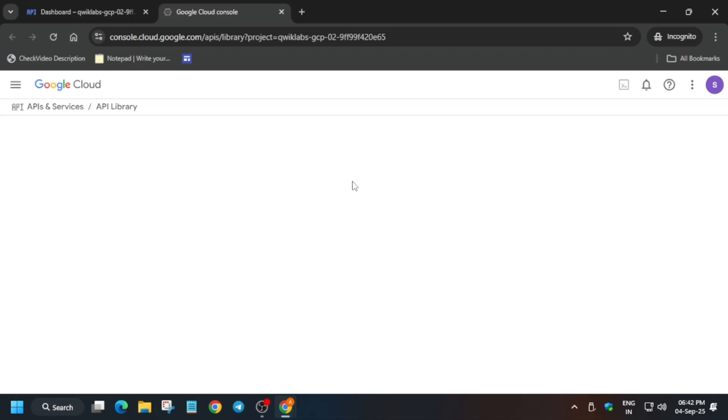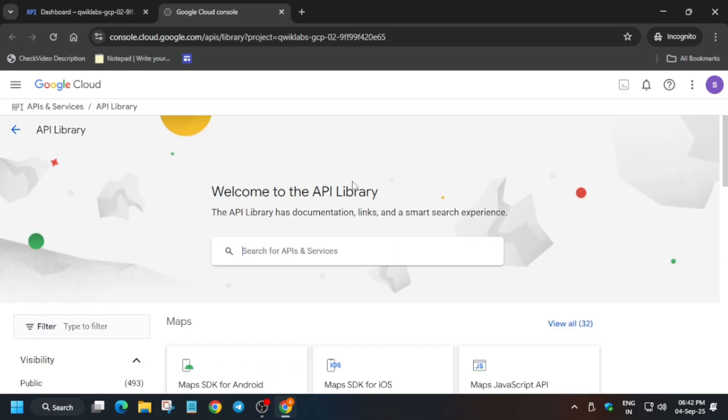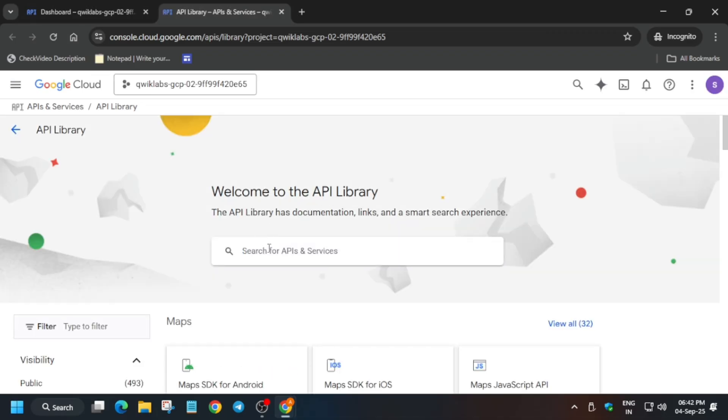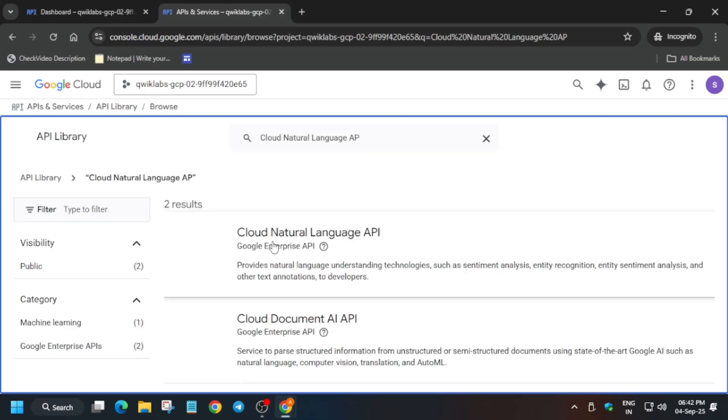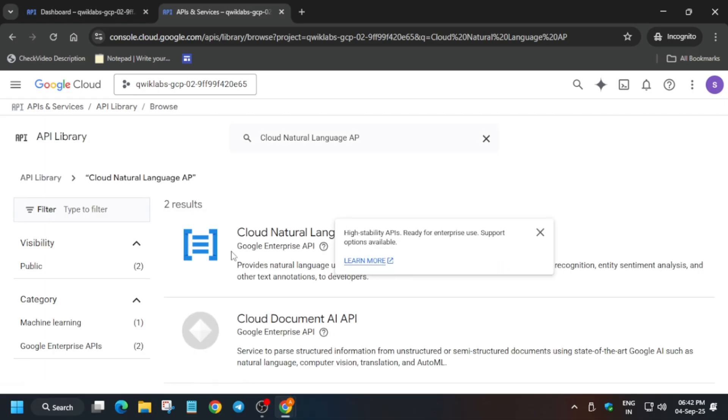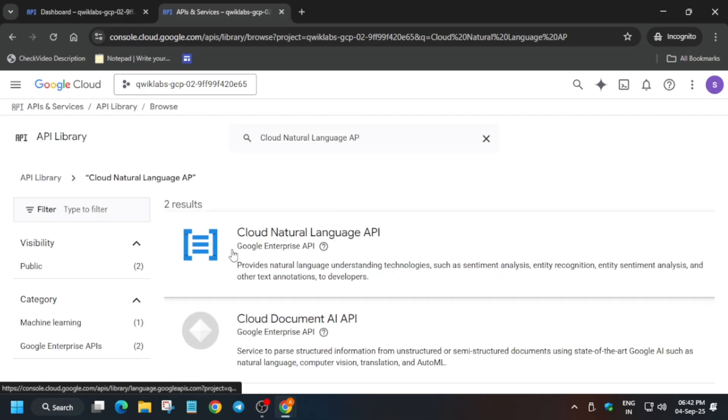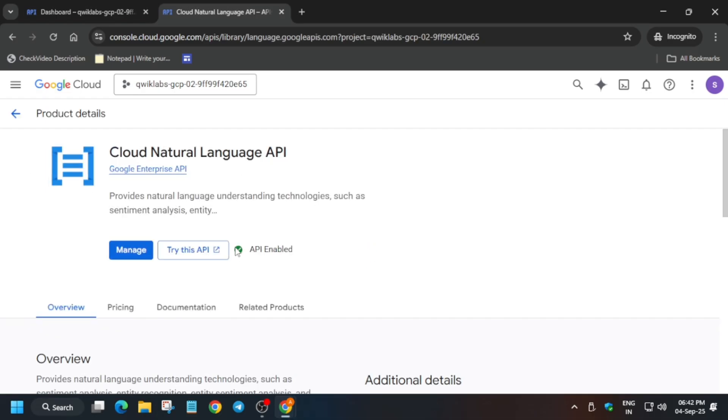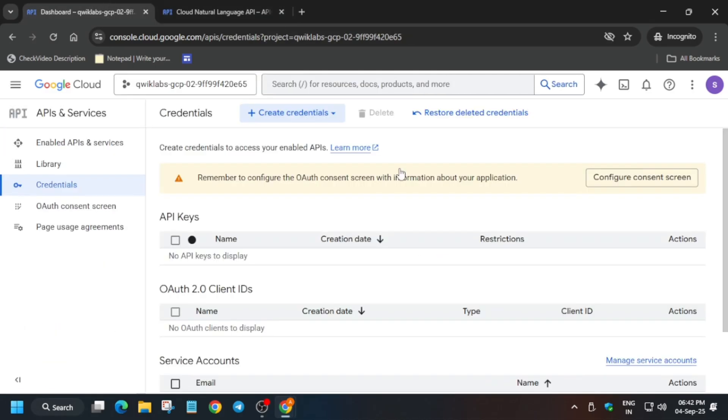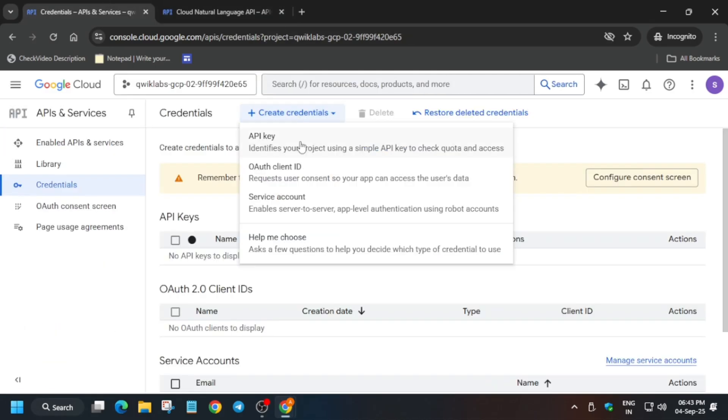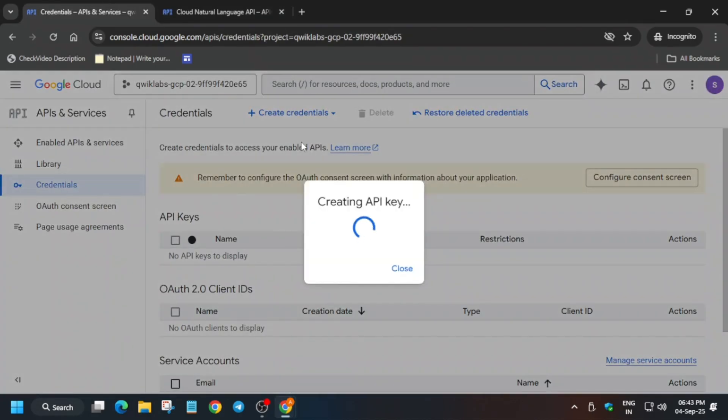Meanwhile, what we will do is search the API name over here and hit enter, then click on it. If it is showing enabled, then it's well and good. If it is not, it will show an enable button you have to click on. Now just create API key.